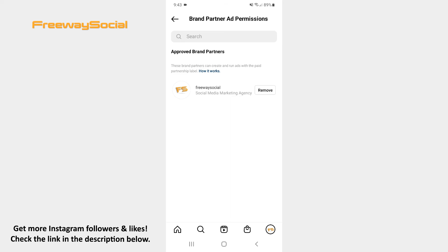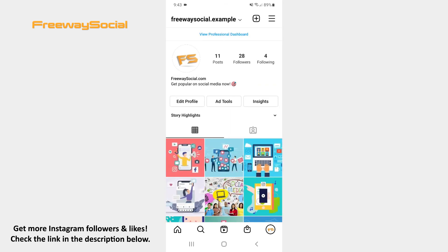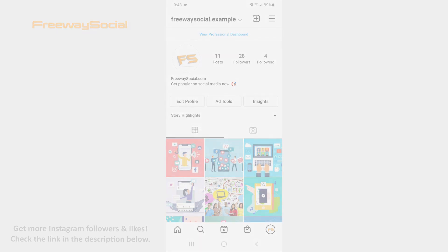That's it! I hope this guide was helpful and you were able to view approved brand partners on Instagram. Don't forget to like this video and visit us at FreewaySocial.com.